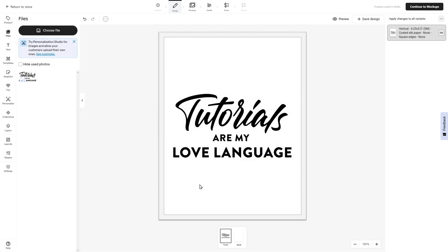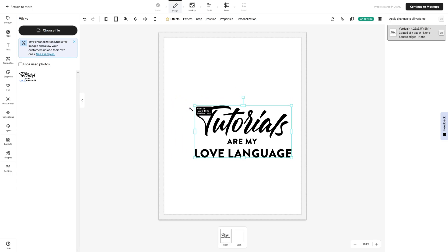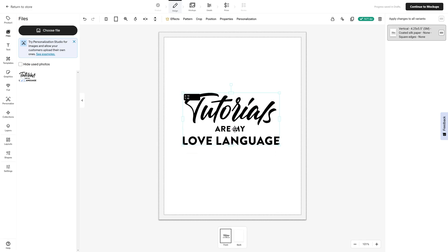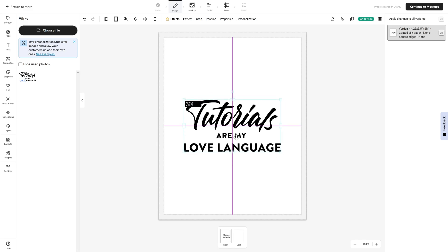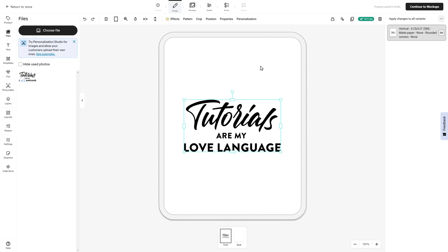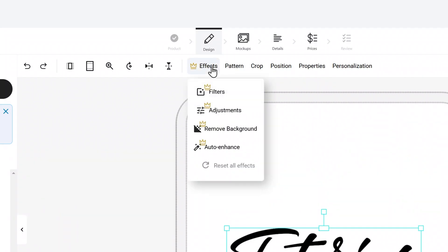In my example, I just uploaded a PNG of my design that says tutorials are my love language. If I click on the graphic here, I'm able to change the sizing and it also gives me some grid lines. So I'm going to center that. You can select your design and that's going to reveal some more options at the top of the page.